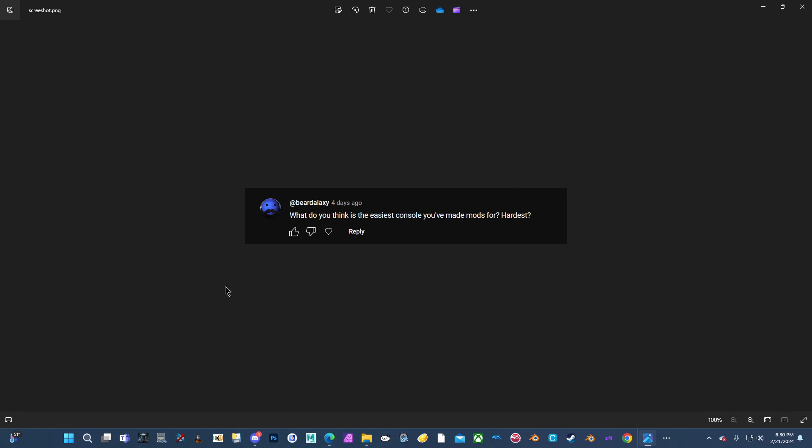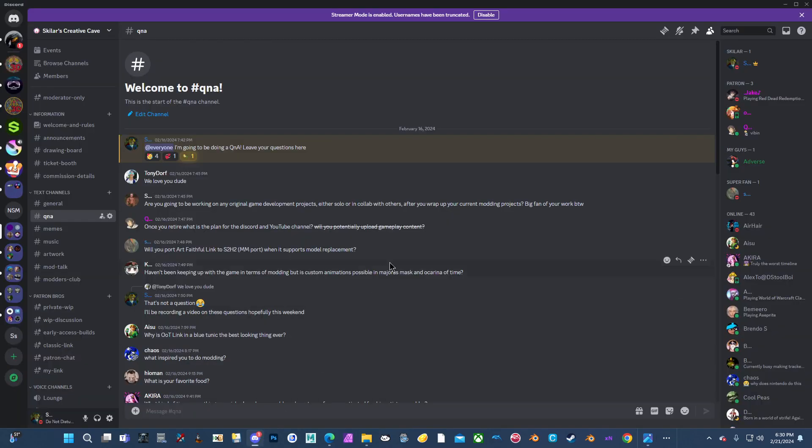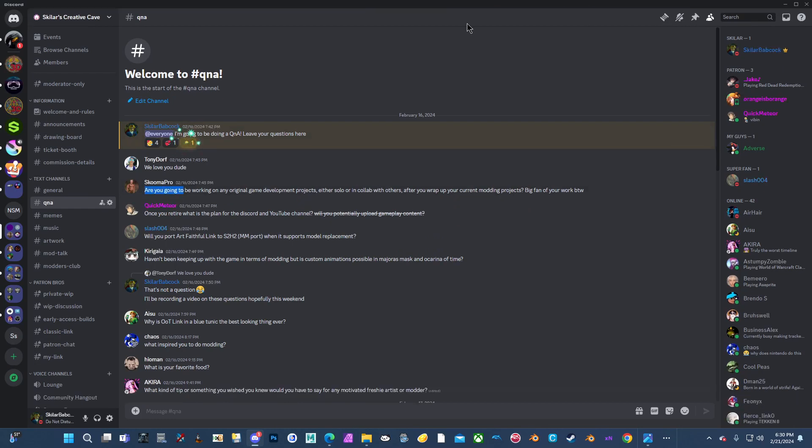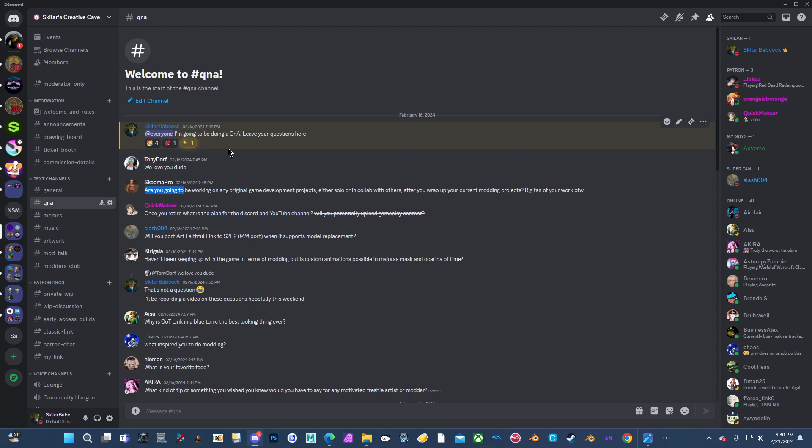That would appear that's the last question I have from YouTube. So let's check the Discord. Are you going to be working on any original game development projects, either solo or in collab with others after you wrap up your current modding projects? Big fan of your work, by the way. Thank you, Skuma. I've always wanted to, but in my real life, I don't really have a whole lot of time to. Especially since I spend a lot of time at work and I don't really make a whole lot of money where I work either. So I kind of have to focus on my job. And when I get off work, I'm just so tired. I don't ever want to work on anything, which is why my work has been stagnated a lot recently, but I try to get in some when I can.